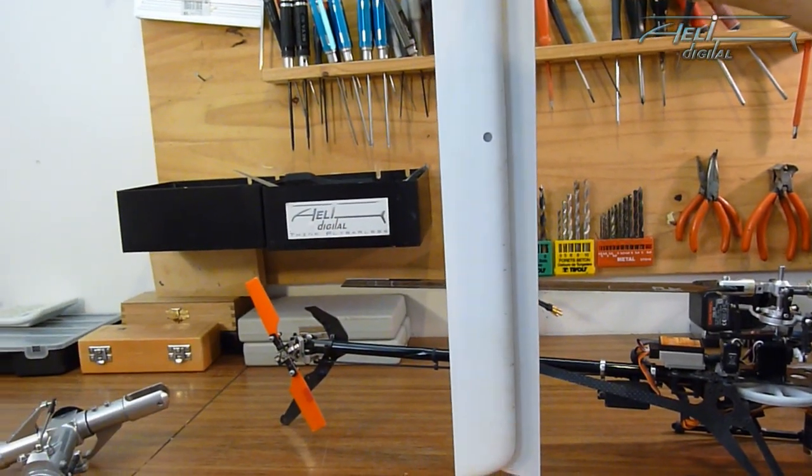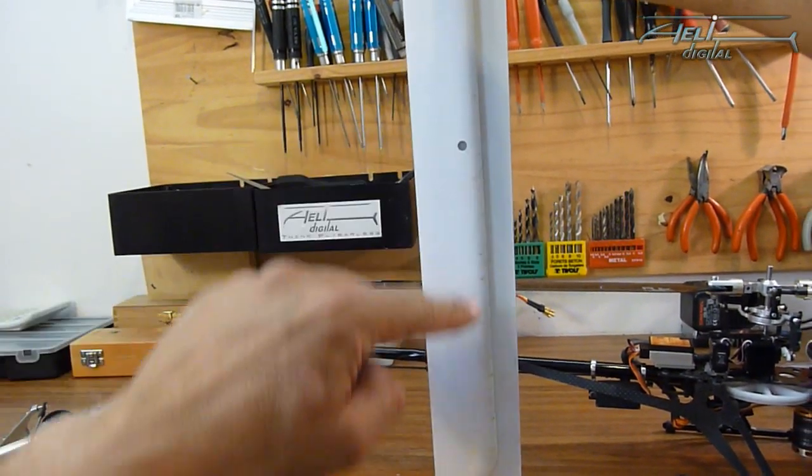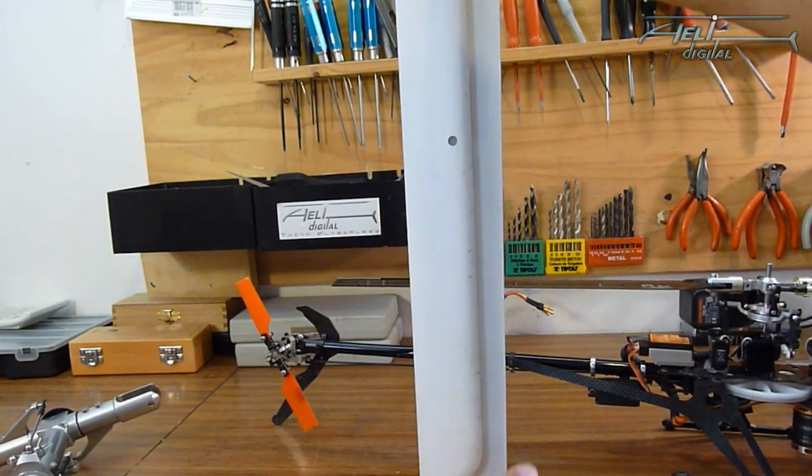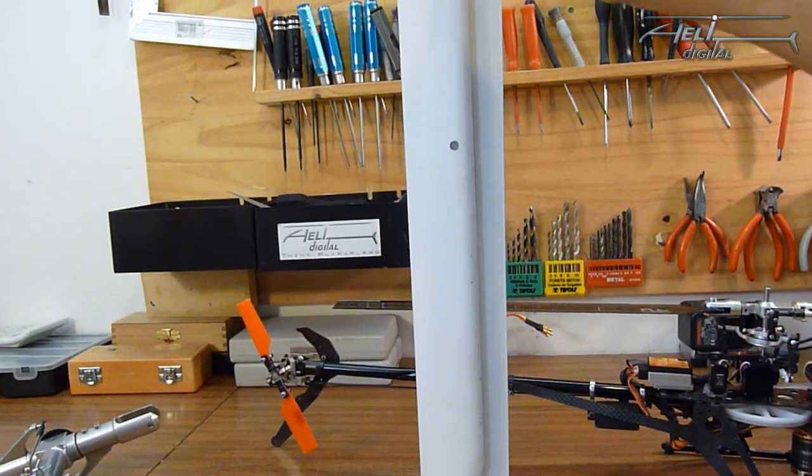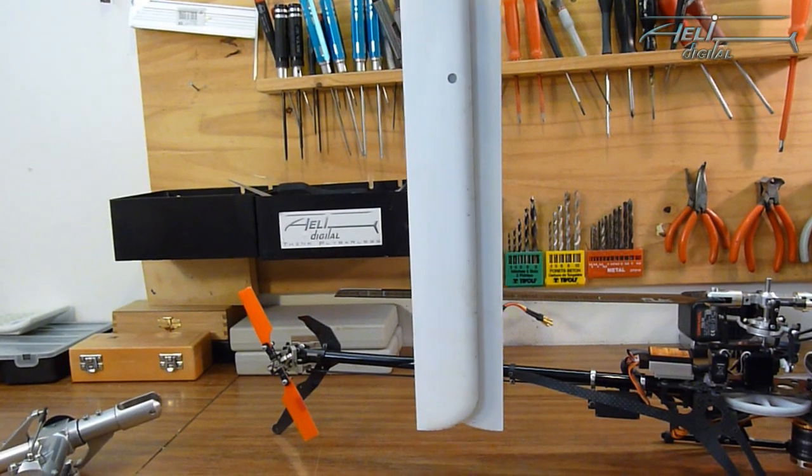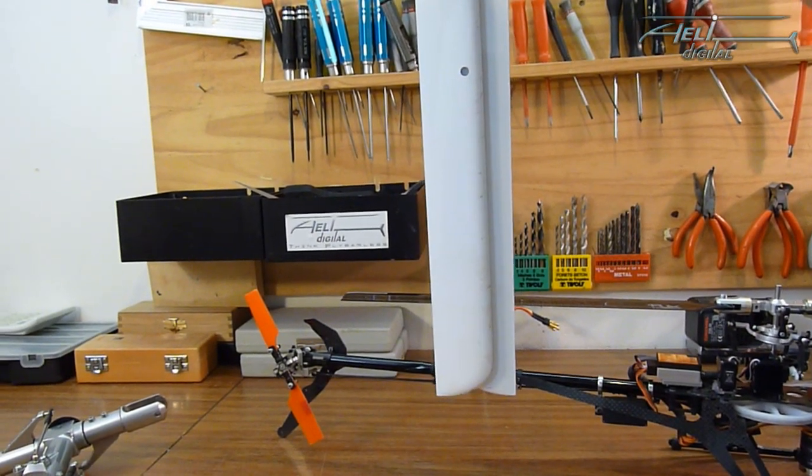Let me show you some blades which are correct for flybarless. Here, this one, you see that the leading edge and the trailing edge are nearly parallel which is a good point to start in flybarless.